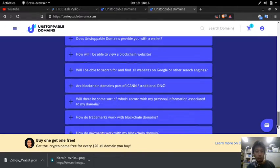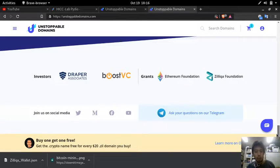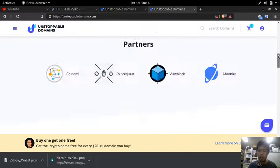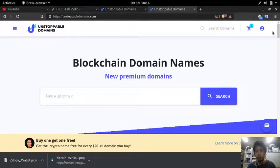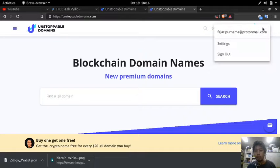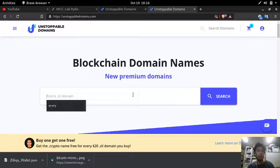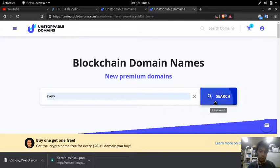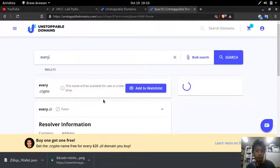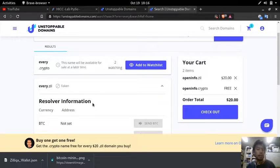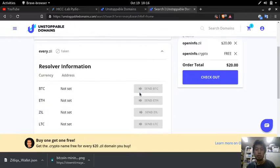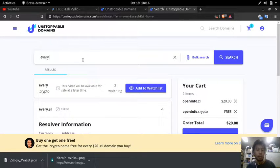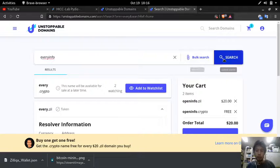And here you can read the facts. So I'm going to go ahead and buy my unstoppable domains. You can sign in or sign up, which I already did. And after that, for example I want to buy every dot crypto. But this one is already taken so you can add to the watch list if you want to. For example, every dot info.